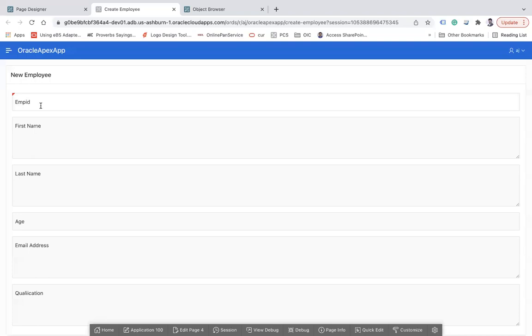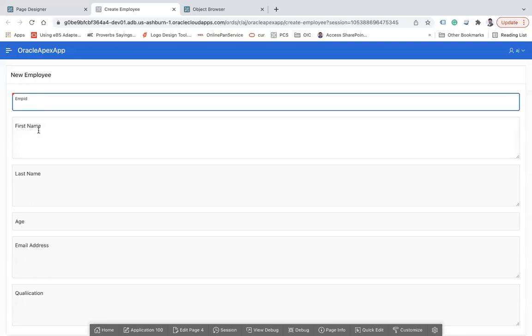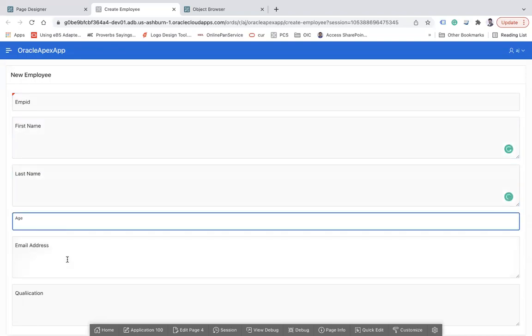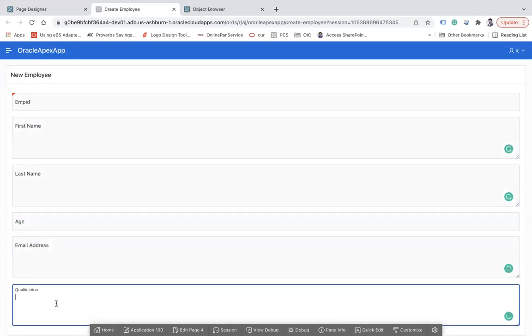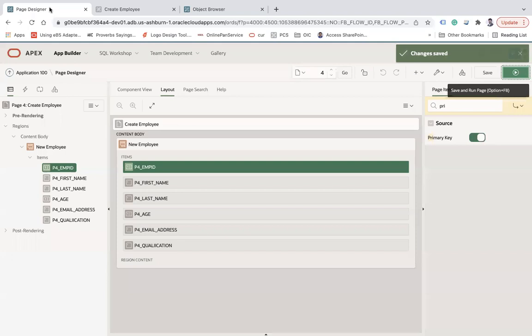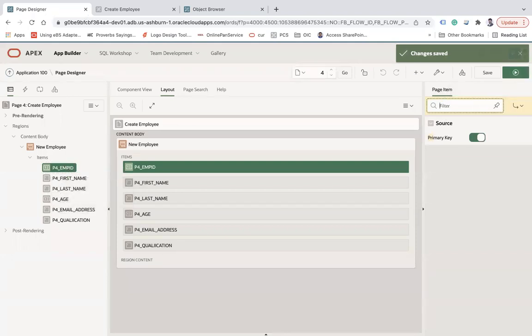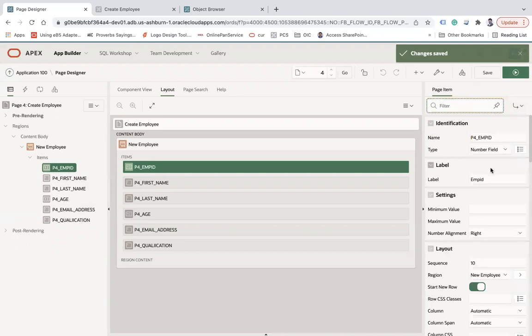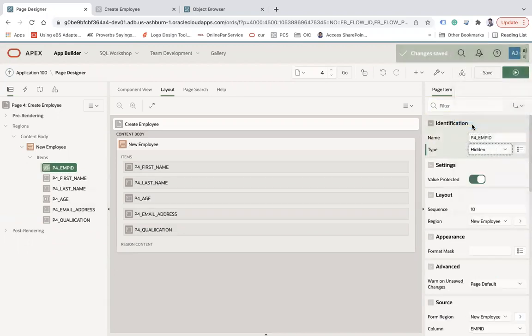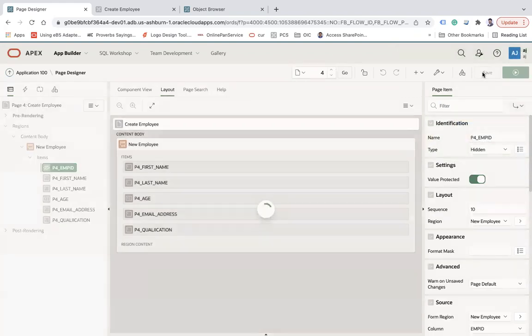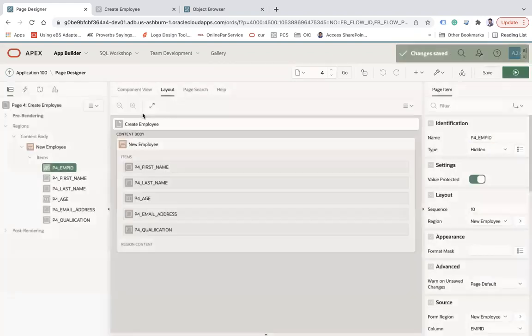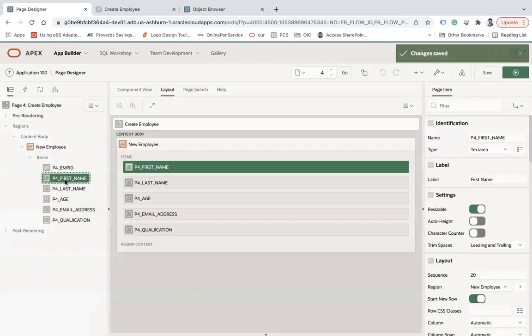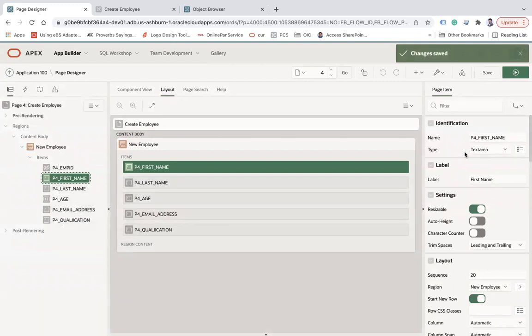Now here you see employee ID, first name, last name, age, email address, and qualification. If you select a particular item, I also don't want to show this employee ID, so I can make this field hidden so that it will not be visible on the web page. Here you see first name - you can select every item and then change the properties of it. Let's say this first name is based on the type text area. If you see, it's like a text area, but I want to convert this into text. So you can select a particular type.